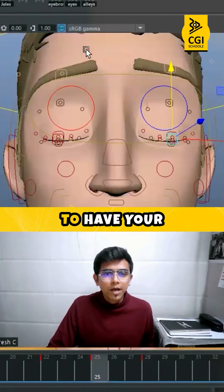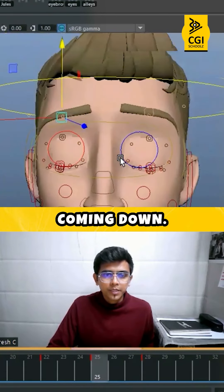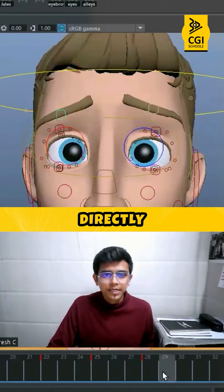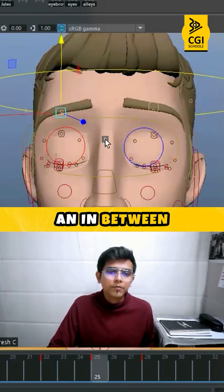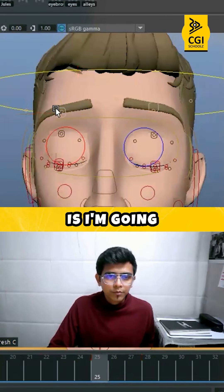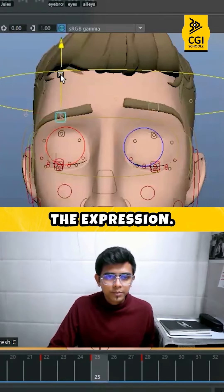Now you need to have your expressions also coming down. You cannot have the expression directly switching. There has to be an in-between for the expression. So what I'm going to do is I'm going to have a down pose for the expression.